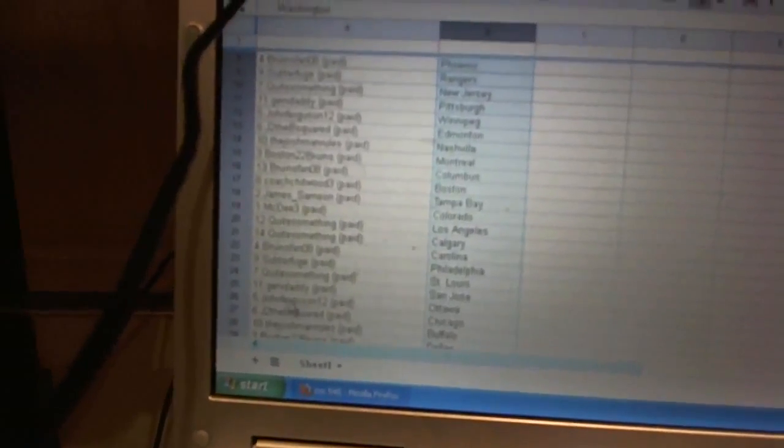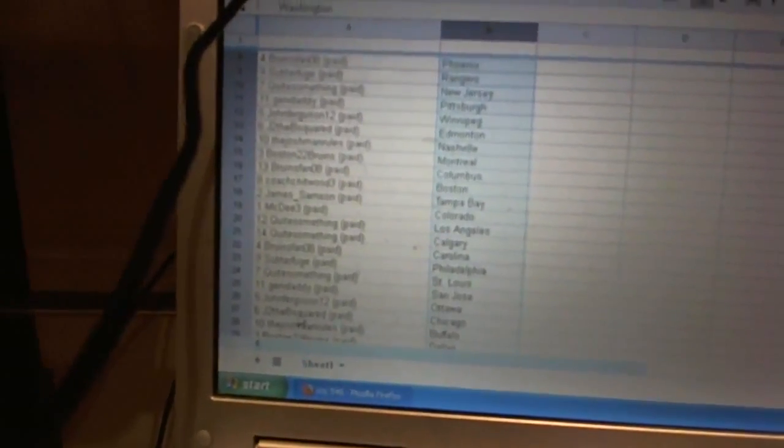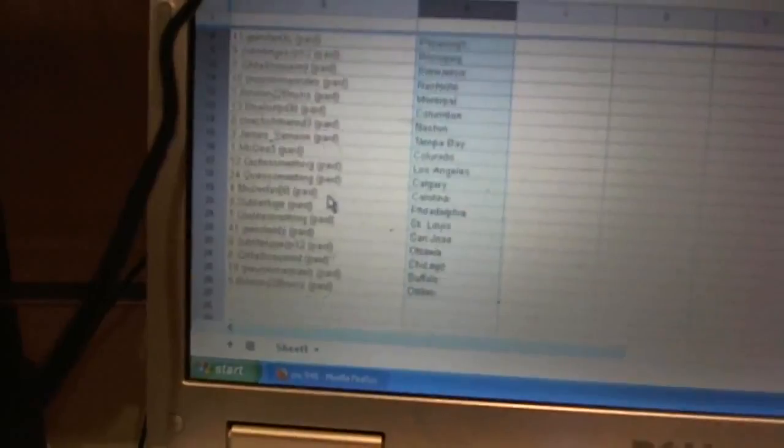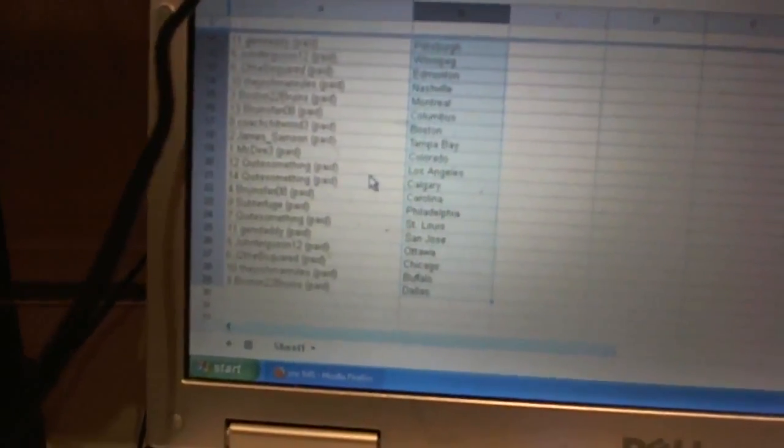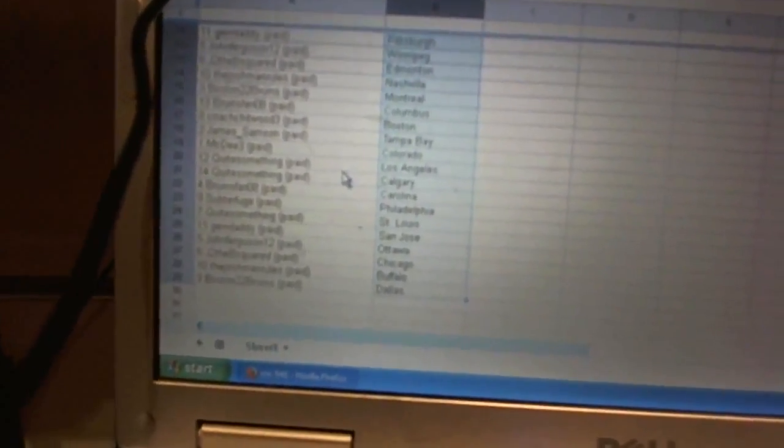Quite something's got St. Louis. Gerv Daddy's got San Jose. John Ferguson 12's got Ottawa. J to the B squared's got Chicago. The Josh Man has Buffalo. And Boston 22 Bruins has Dallas.